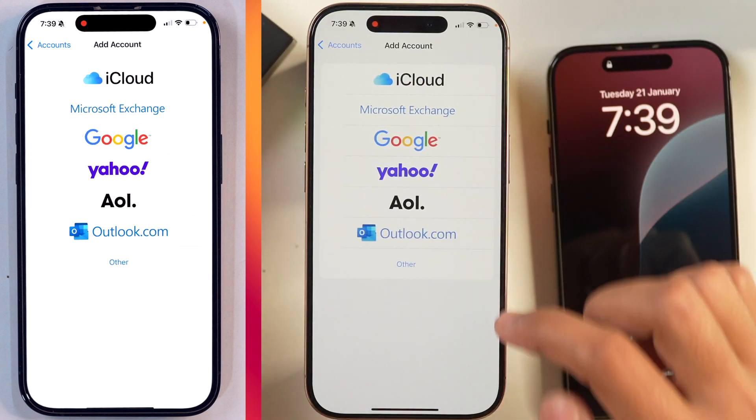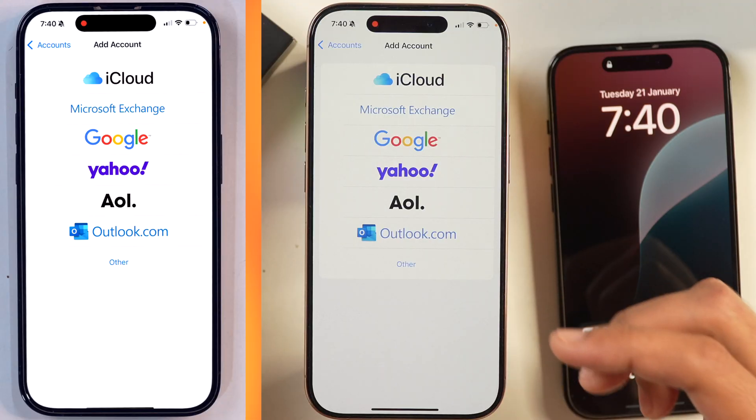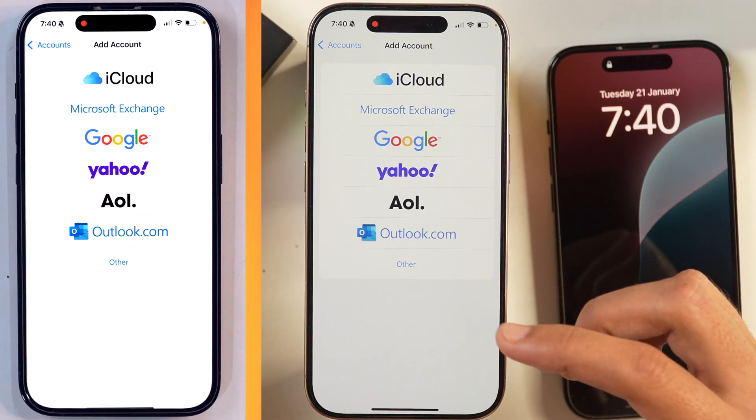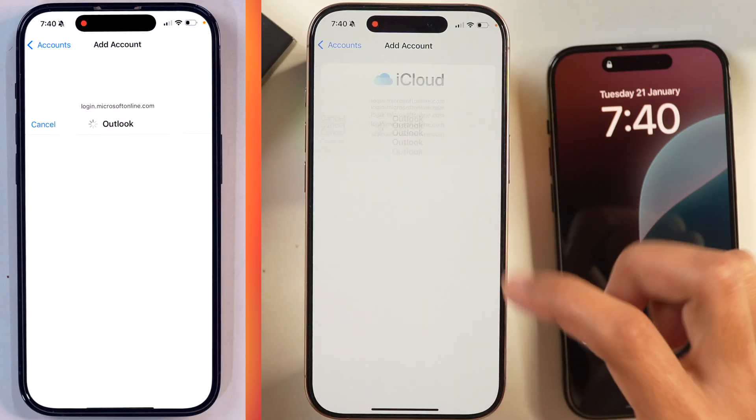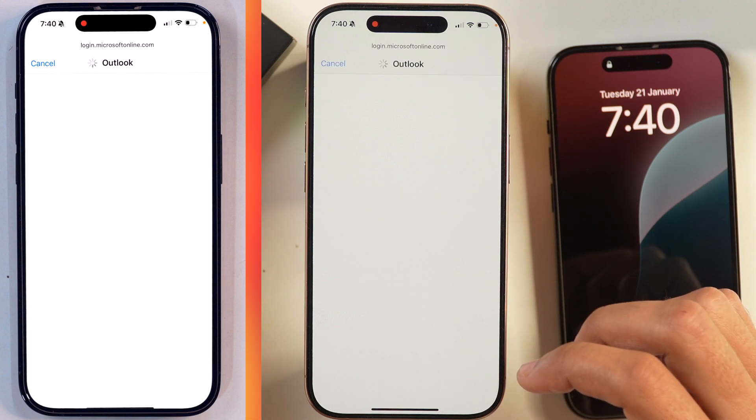Tap on this and here we get the various options to add accounts from these service providers. In this case, we will select Outlook.com.